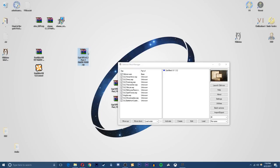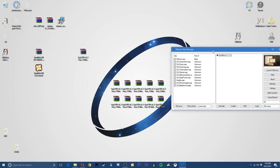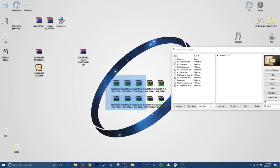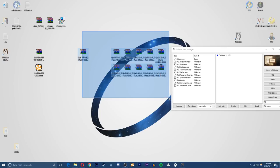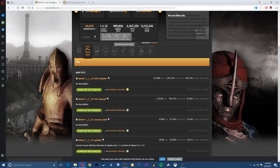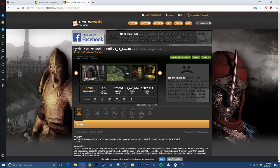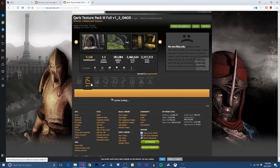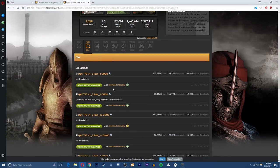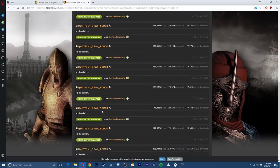Next up we're going to be installing the Qarl Texture Pack. Now this thing is massive, well I say massive, it's about a gigabyte and a half. It's not that big but it's 11 individual parts that you have to download. So if you come to the next link in the description which is the Qarl Texture Pack 3 which is designed for the Oblivion Mod Manager, hit on the files.